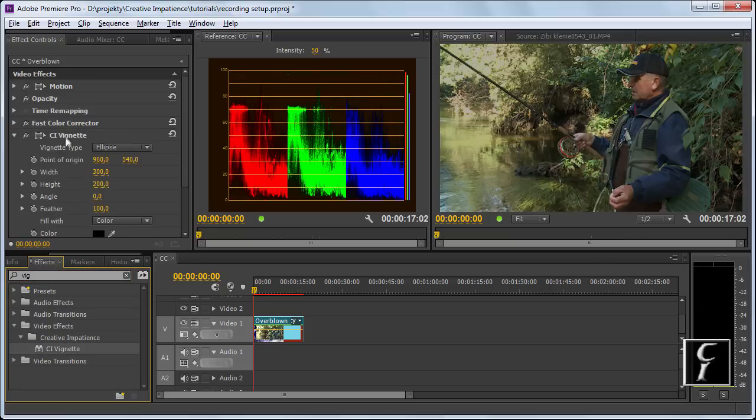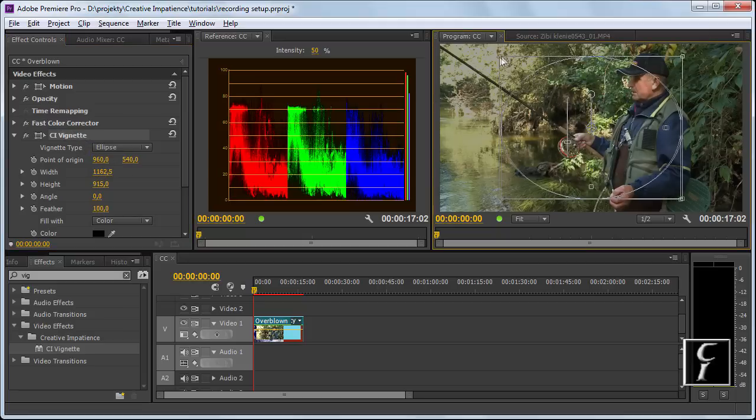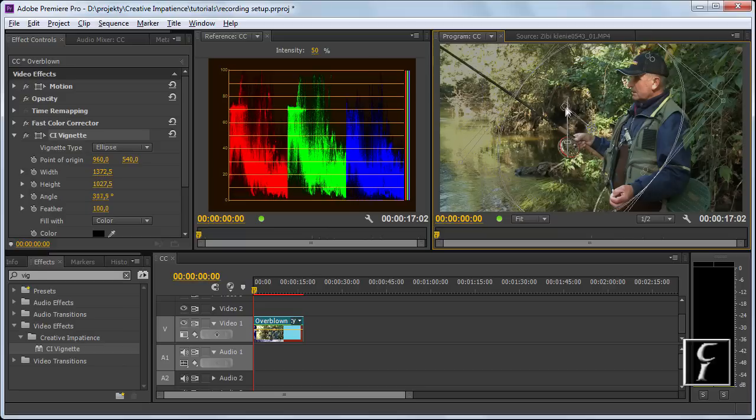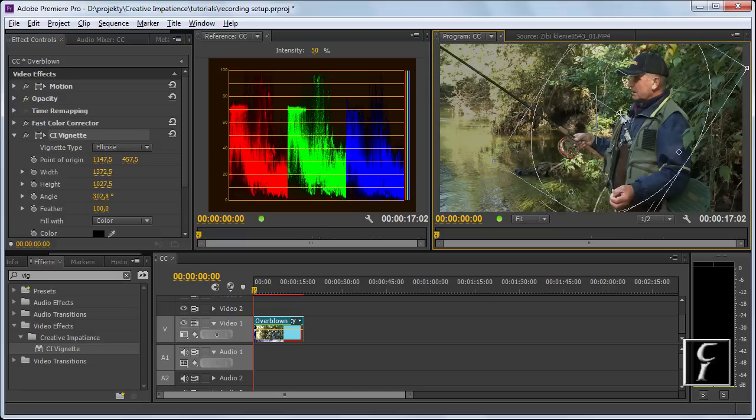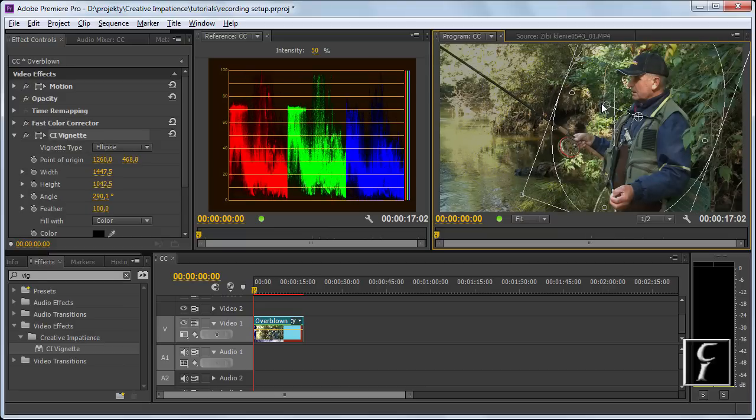Let's find the vignette filter and apply it. As you can see, everything went dark, but don't worry. Click on the effect name—it summons the GUI. The corners you can use to resize. This control is for rotation, so let's rotate it a little bit.